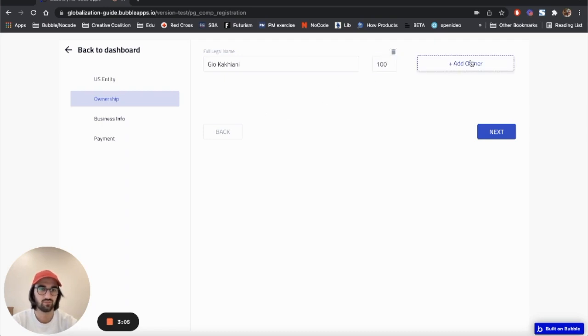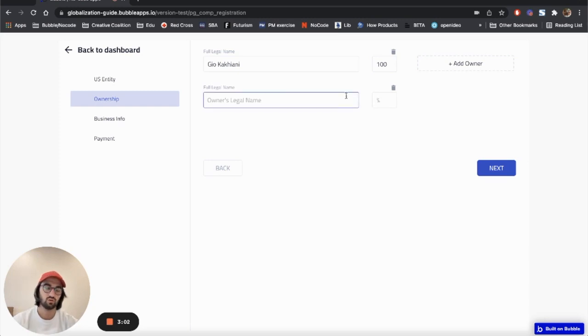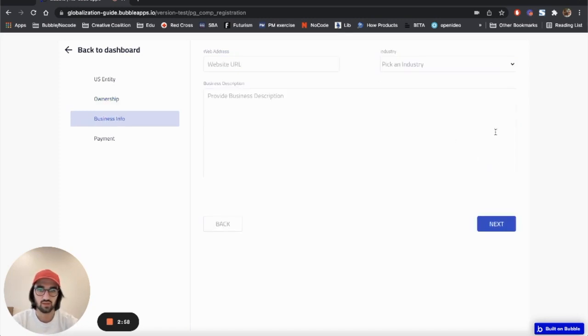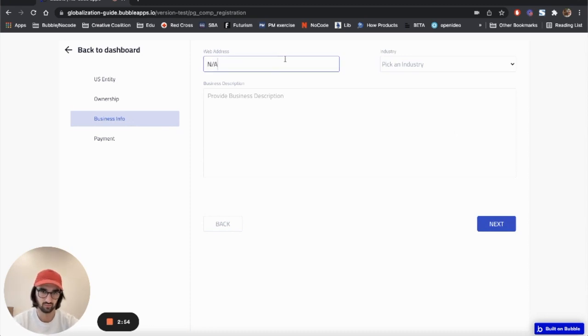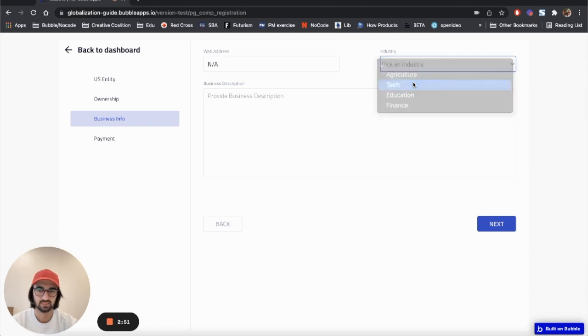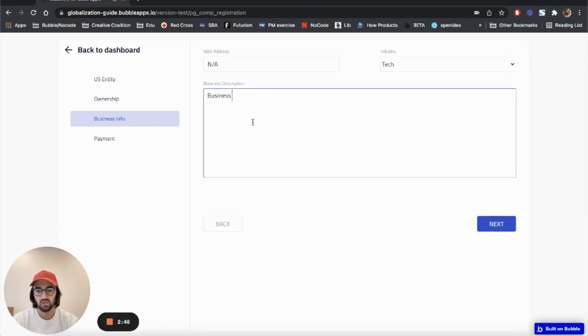Next, website URL - let's leave it blank. Let's say it's tech, and business description would go here.